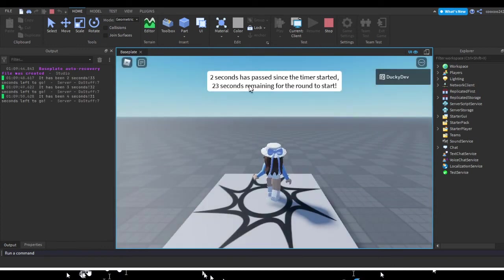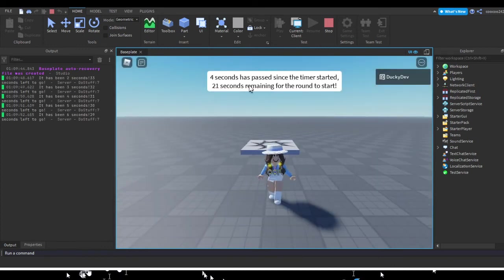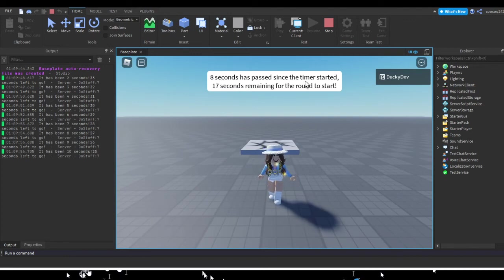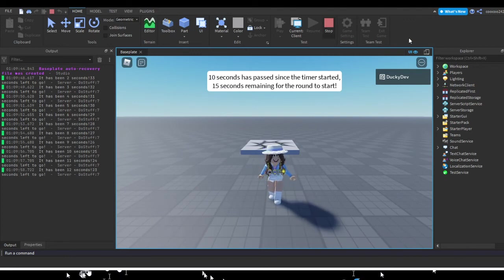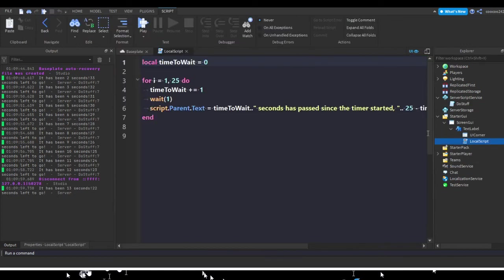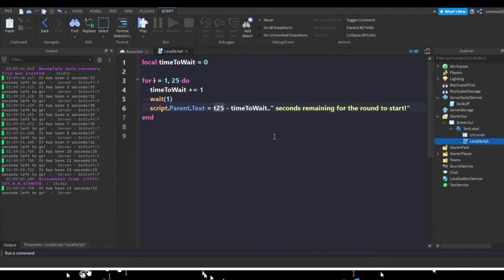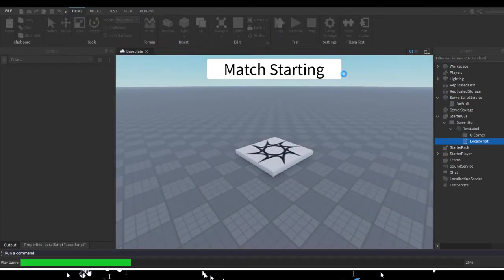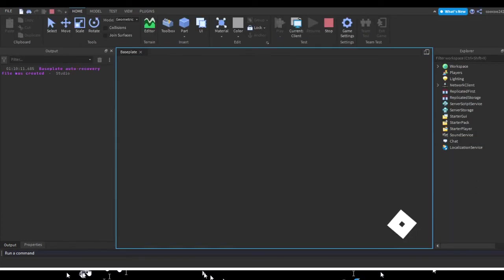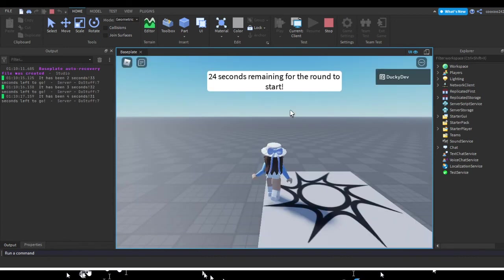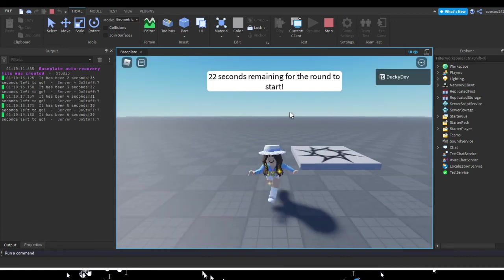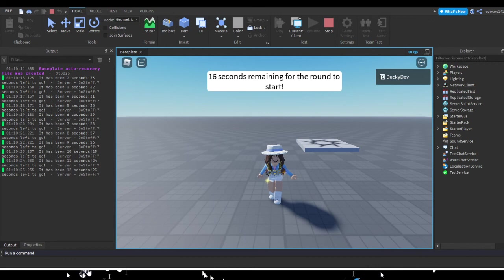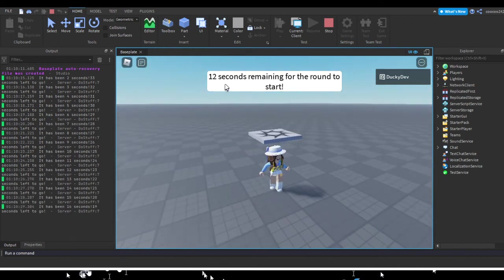One second has passed, as you can see, changing. And then you could just do this without the first part of the text. So just do this, except it'll go into negative eventually. Match starting. And there you made yourself like a little countdown, so you can make like a little round starting thing. 10 seconds remaining for the round to start.